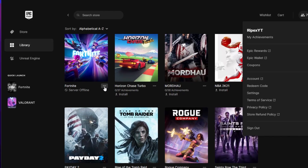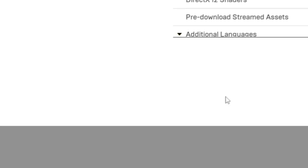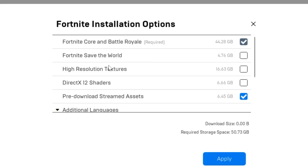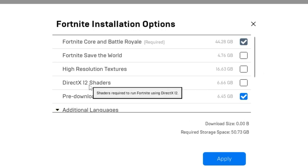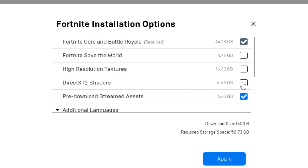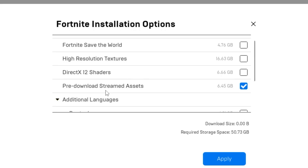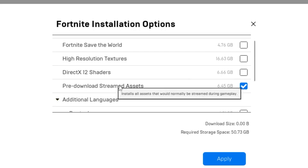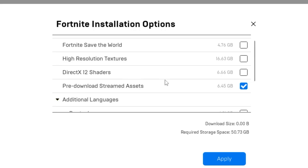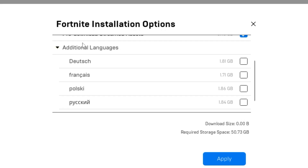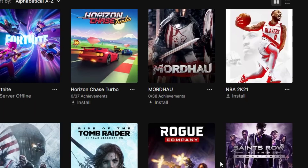Once you paste the command, go back to the Library and find Fortnite. Click the three dots, go to Options, and adjust the effect settings. If you are not playing on high-resolution textures or DirectX 12, uncheck those boxes. If you are using DirectX 12 on an AMD GPU, check mark that option. Scroll down and make sure to check 'Pre-download Streamed Assets', as this reduces CPU and internet processing. Adjust additional languages to your preference, then click Apply.